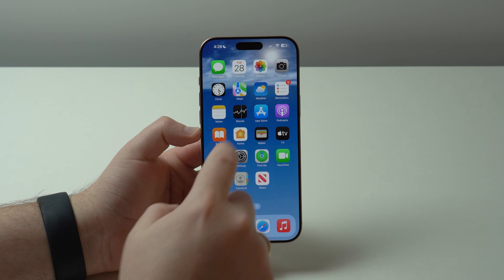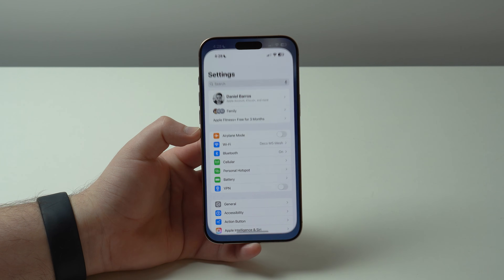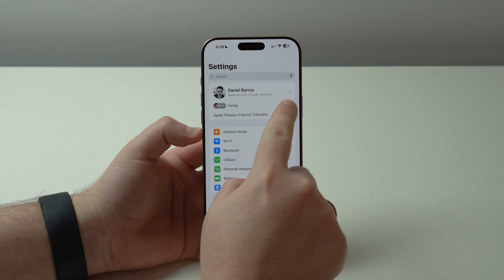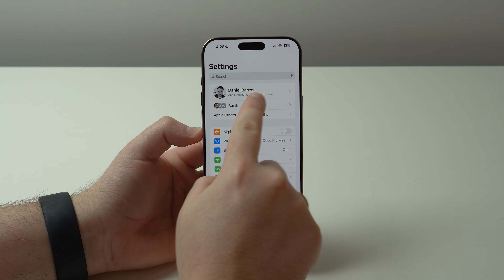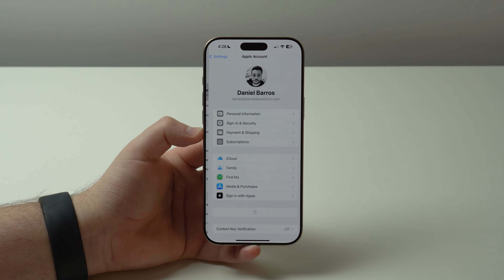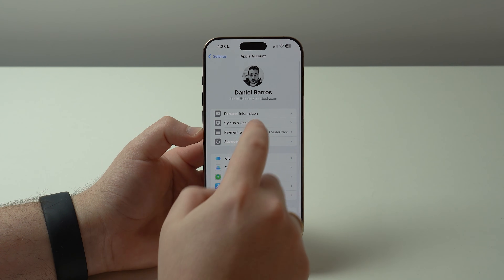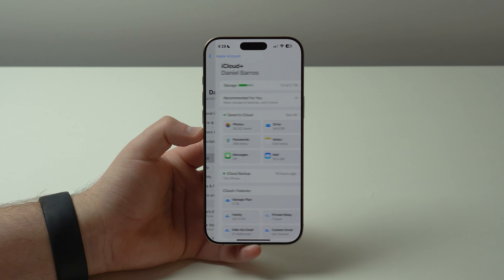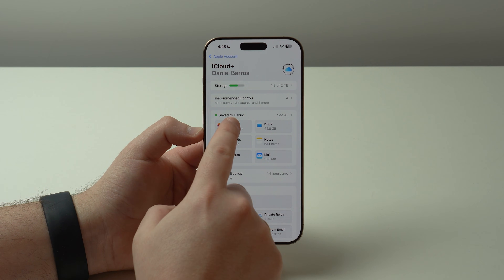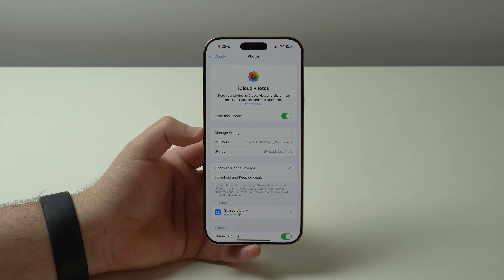All you need to do is tap on Settings, then at the top banner where you see your name and Apple account, tap on it, then tap on iCloud, and last but not least tap on Photos.